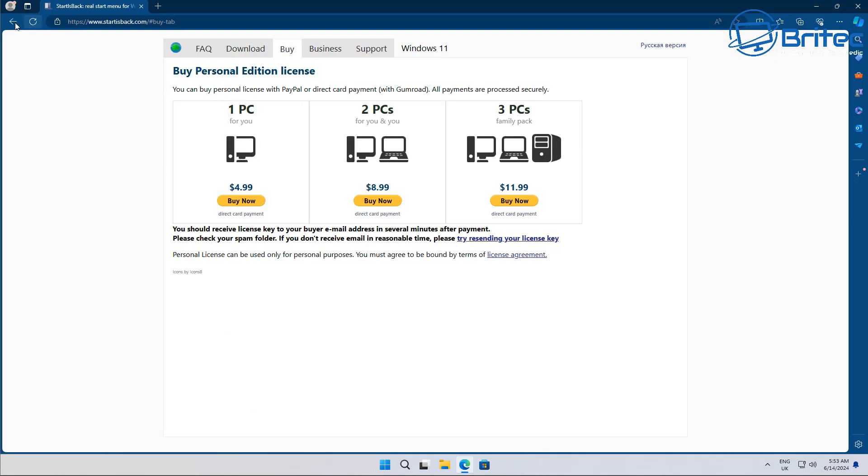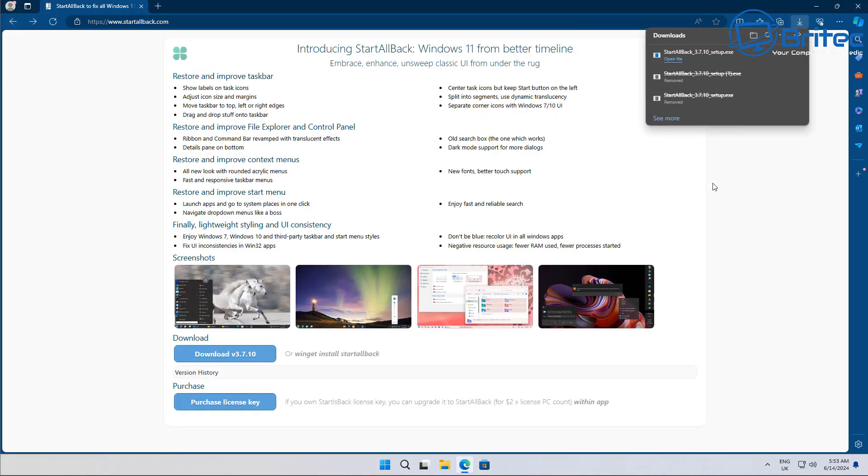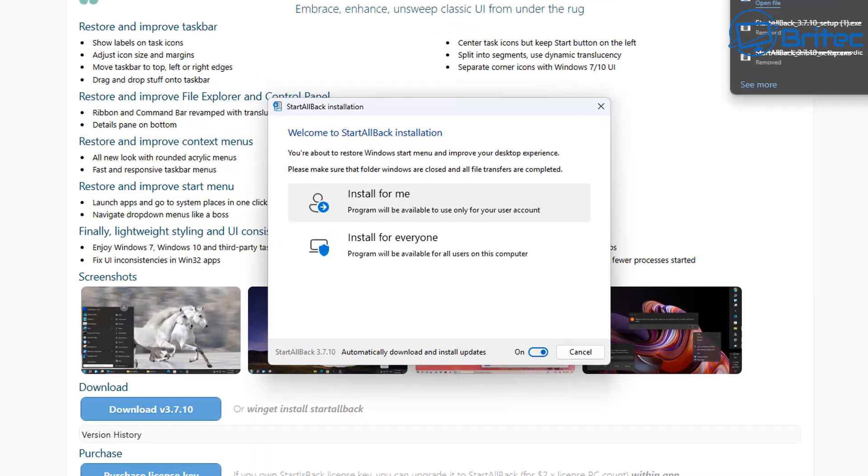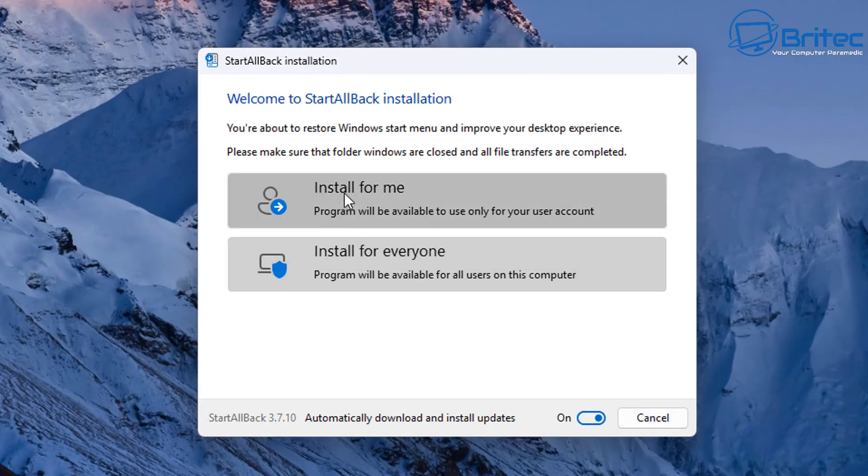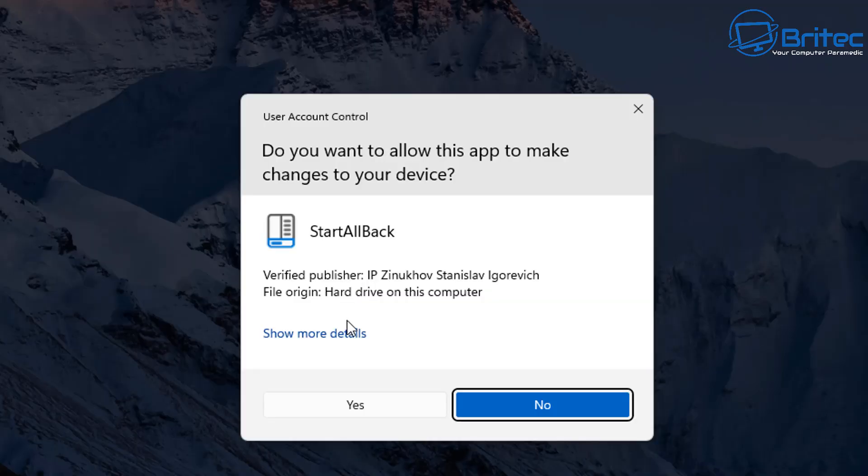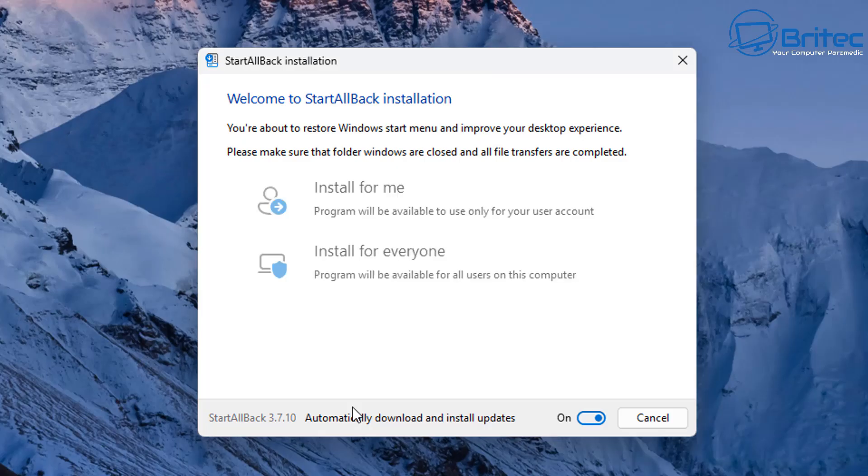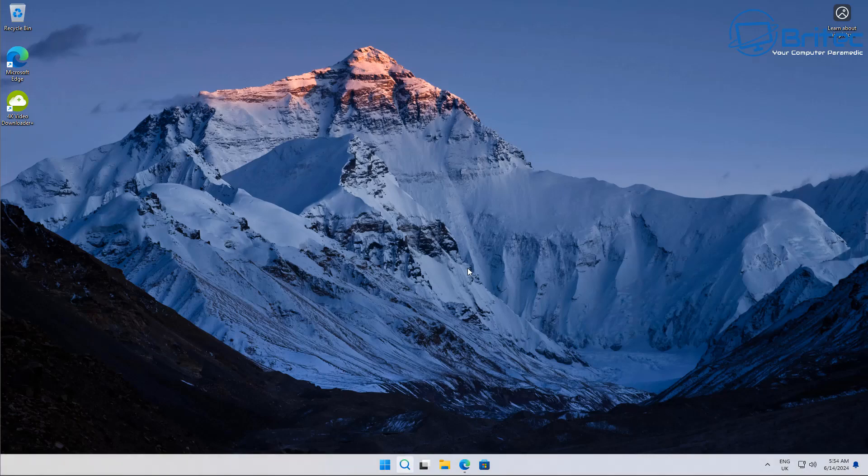It's not free but it does only cost $4.99, but you do get a 30-day trial. So what we're going to do is install it on the system and I'll show you basically how you can use it to move your taskbar around and also change your start menu. So let's go ahead and get this installed for everyone.